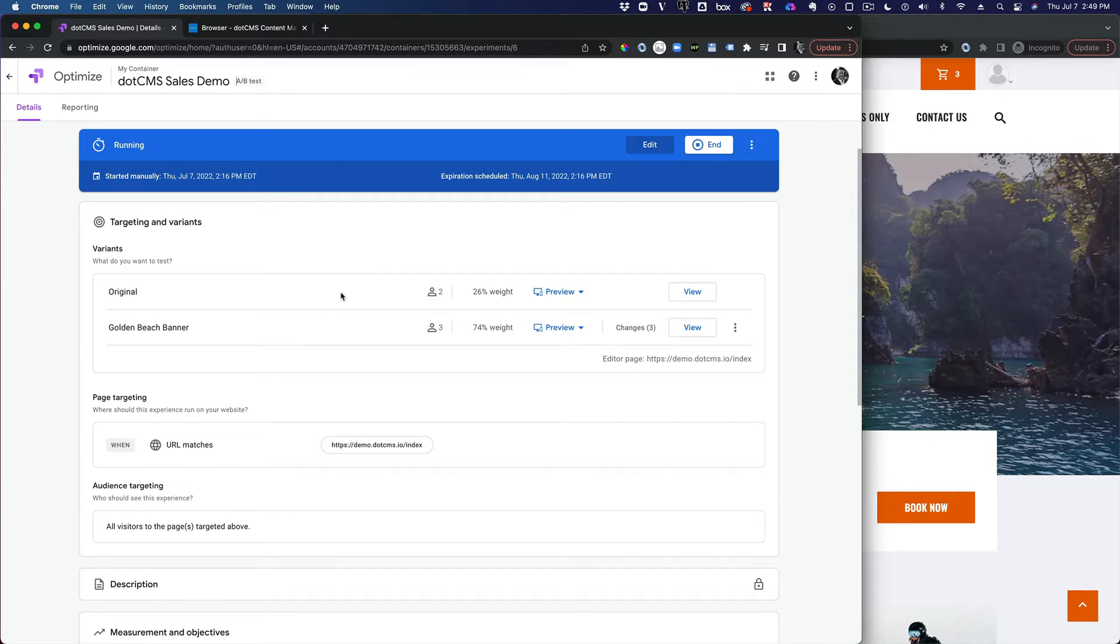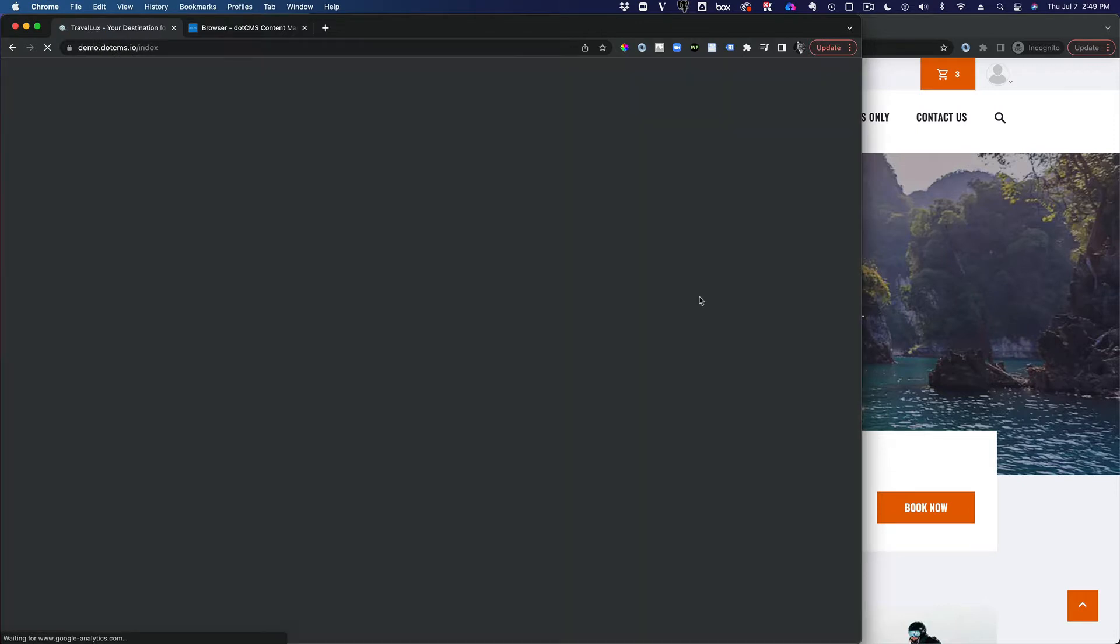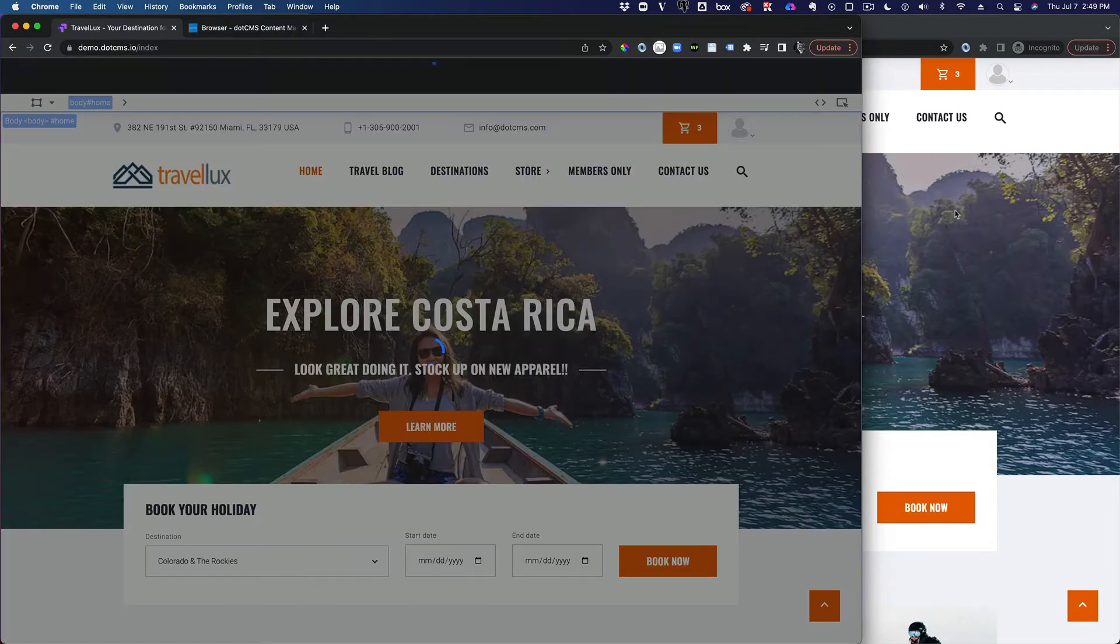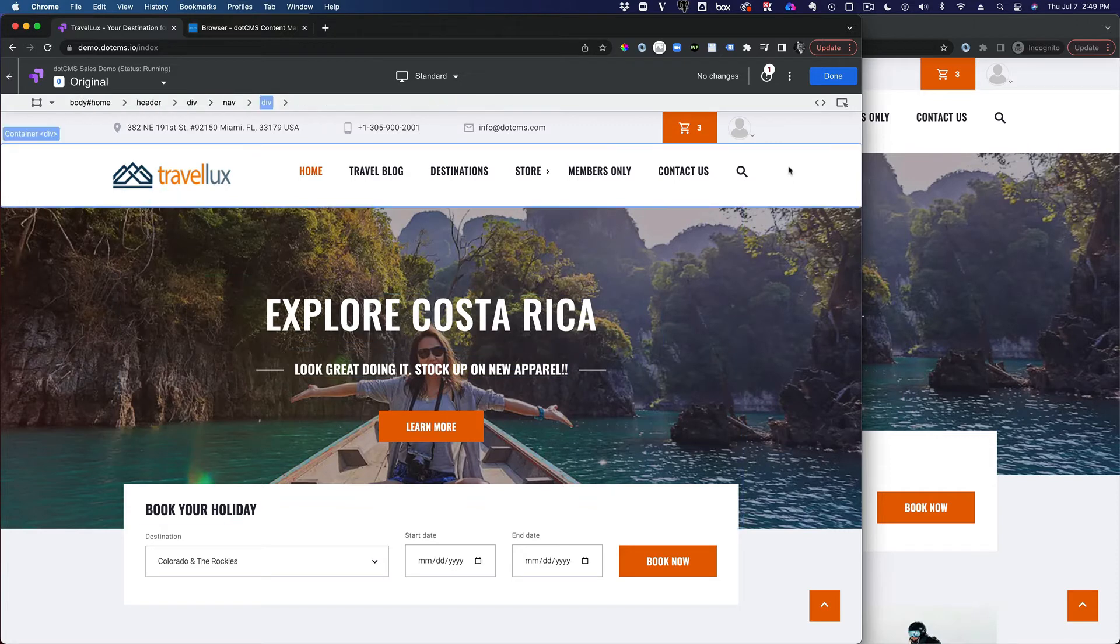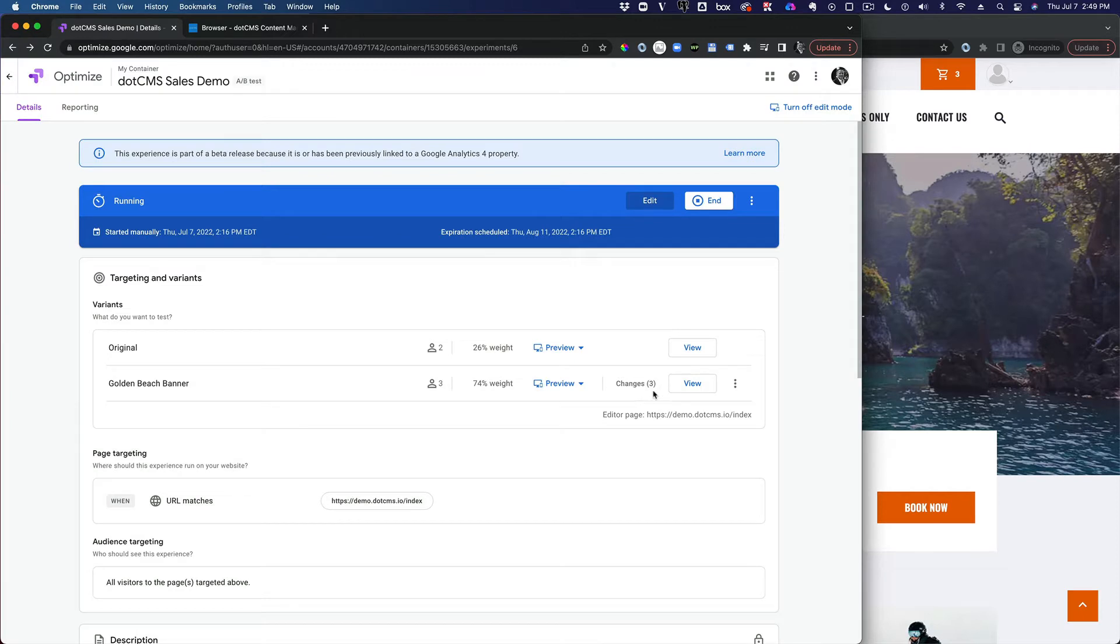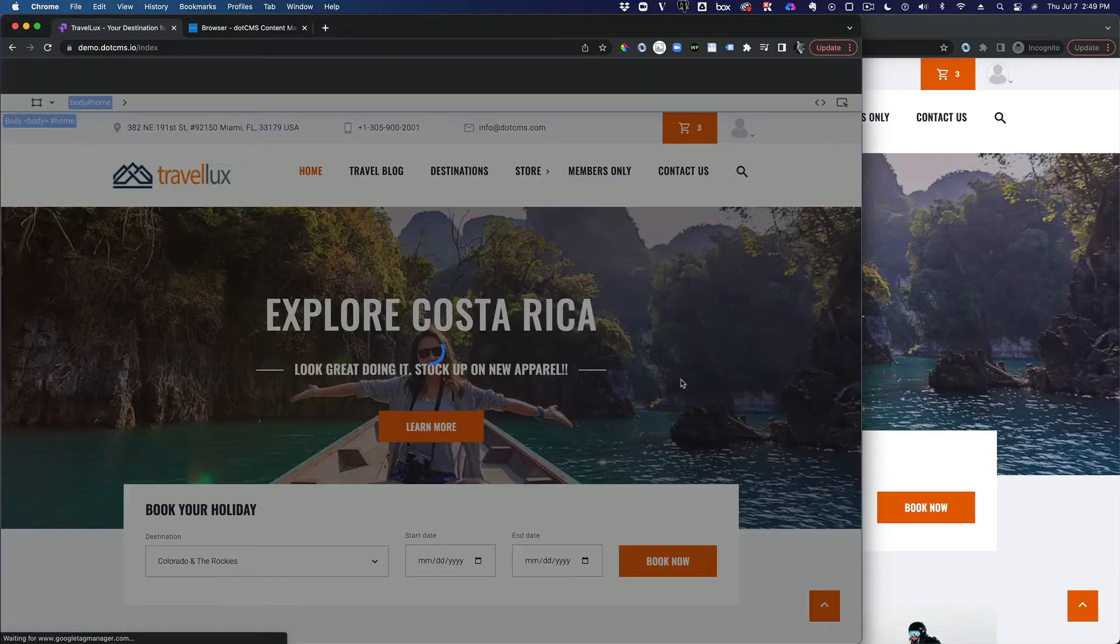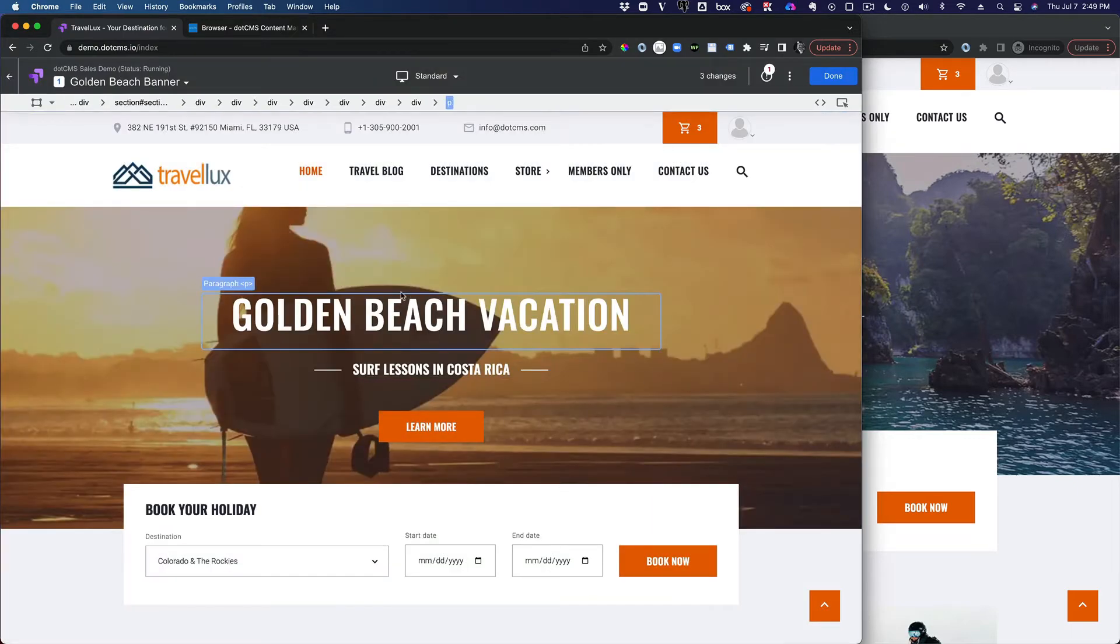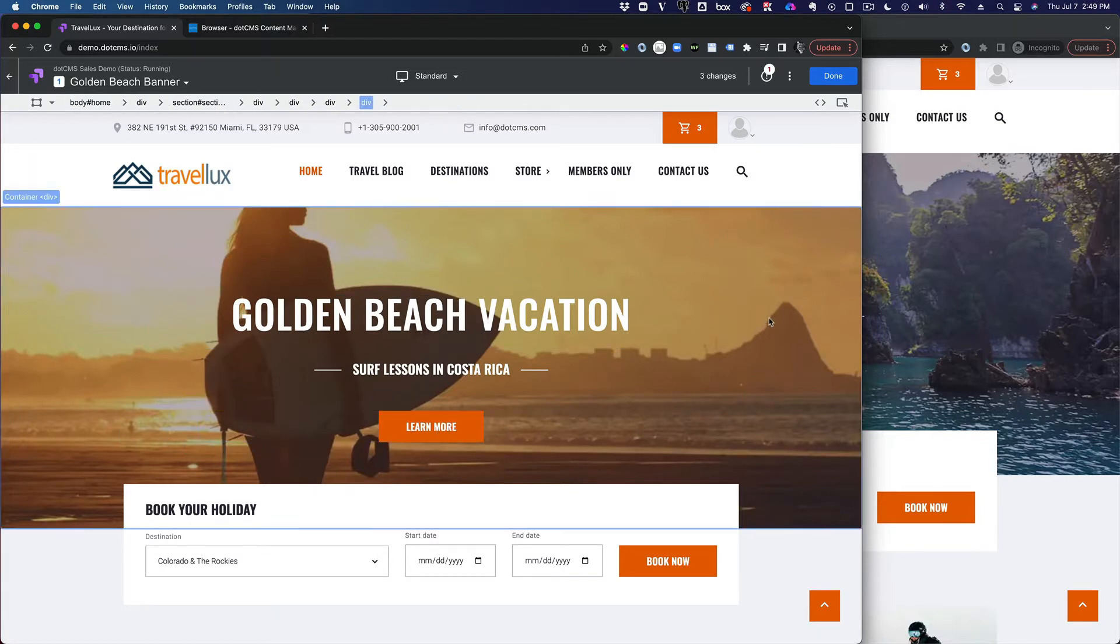So what you have to do is set up a few variants of a page. In this case, I've got my original page inside of .cms, which you can see over to the right, not making any changes to the original. And I've got my variant, where if I click View on my variant, I have only changed the banner. And that's all I'm replacing.